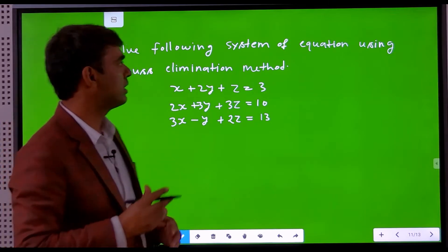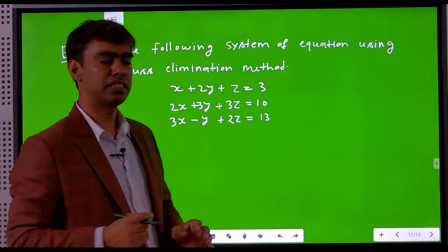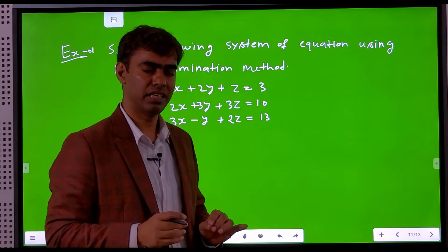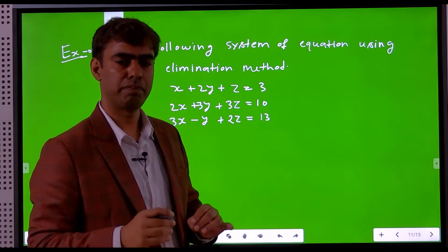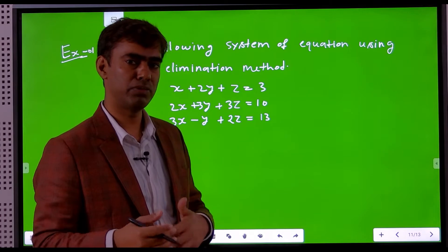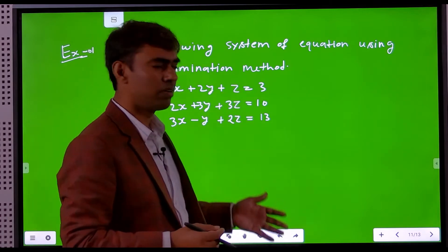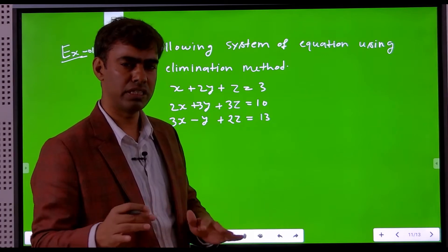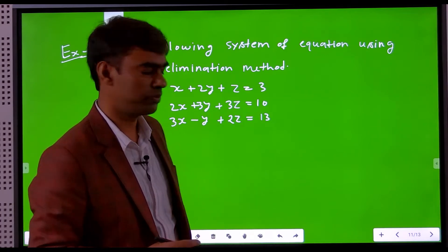Solve the following system of equations using the Gauss elimination method. We will not use the concept of pivoting — either partial pivoting or complete pivoting. We solve without pivoting by ensuring that the pivot element does not equal zero.